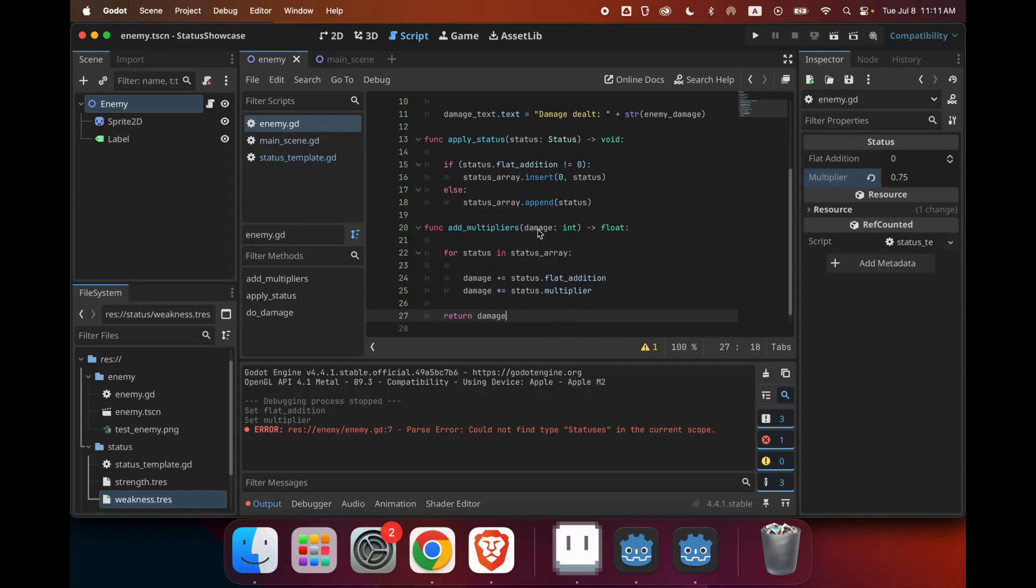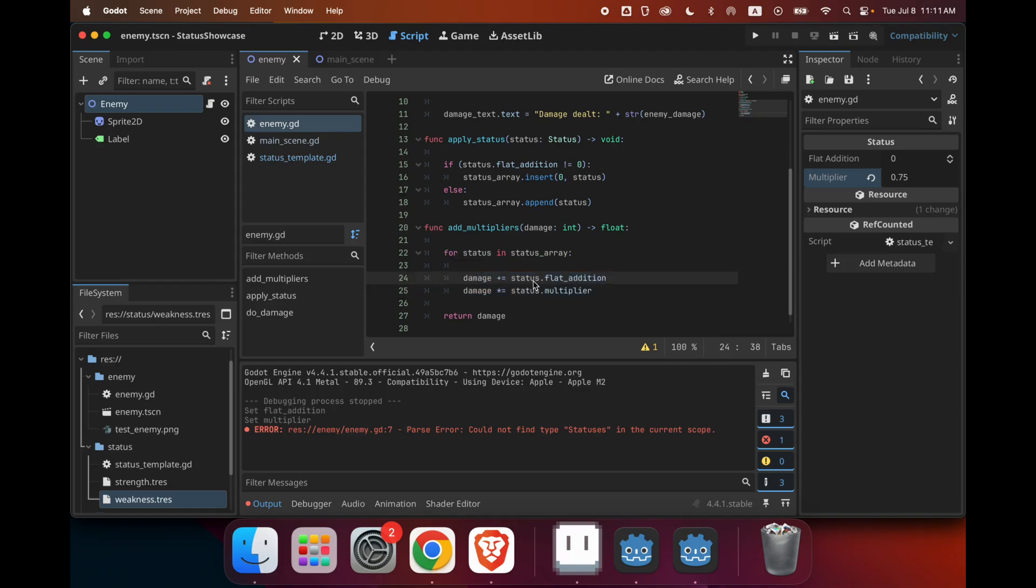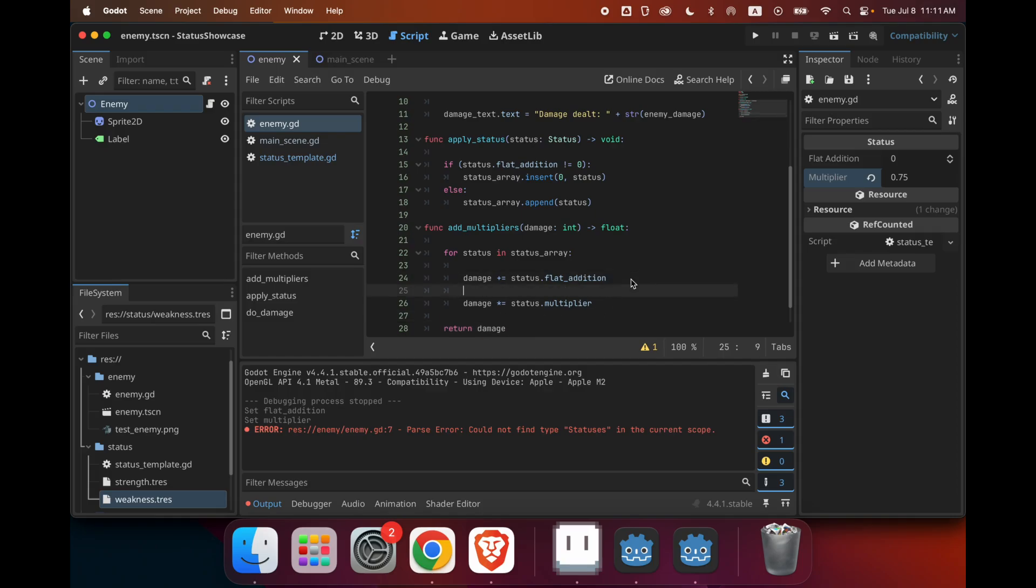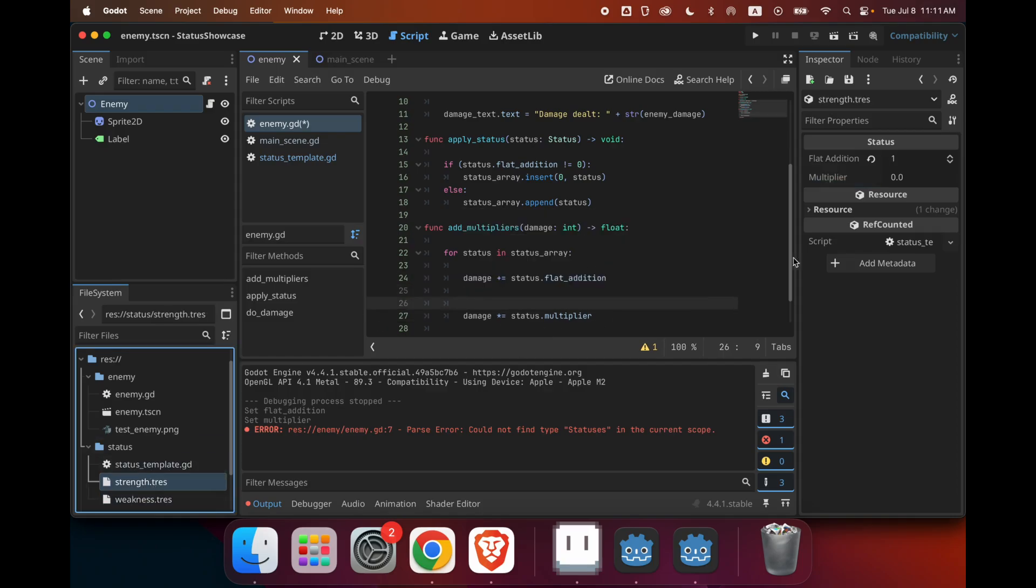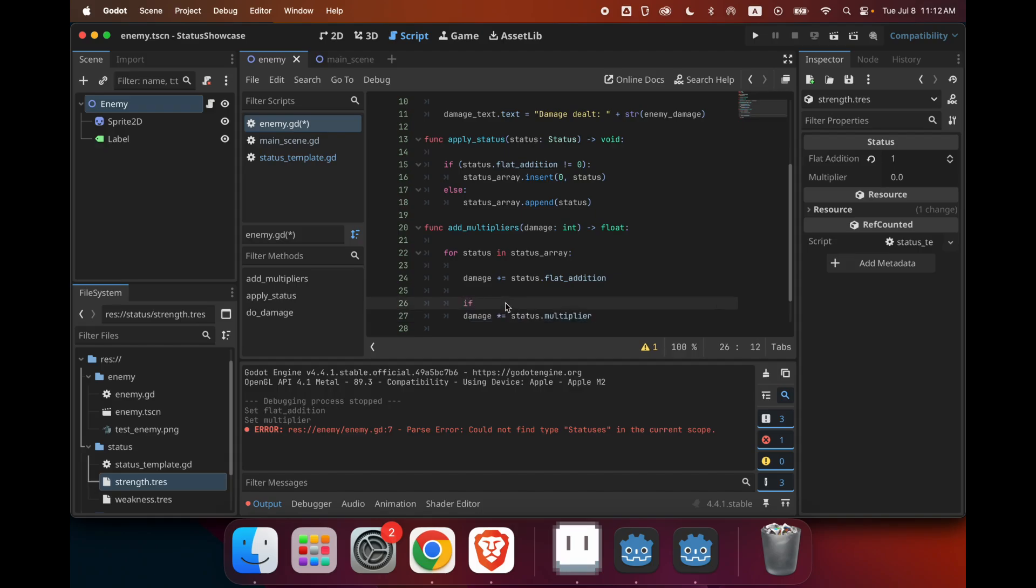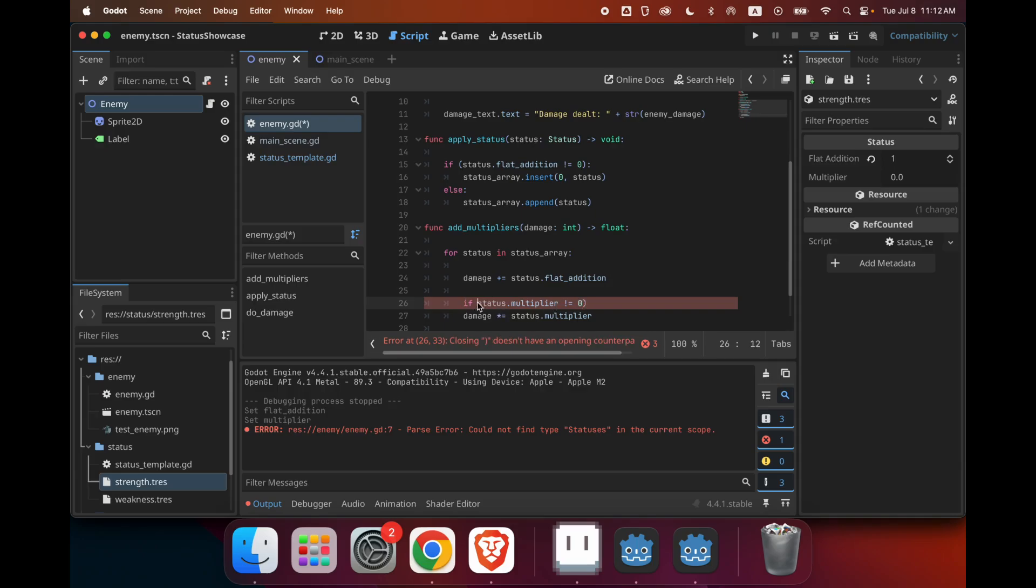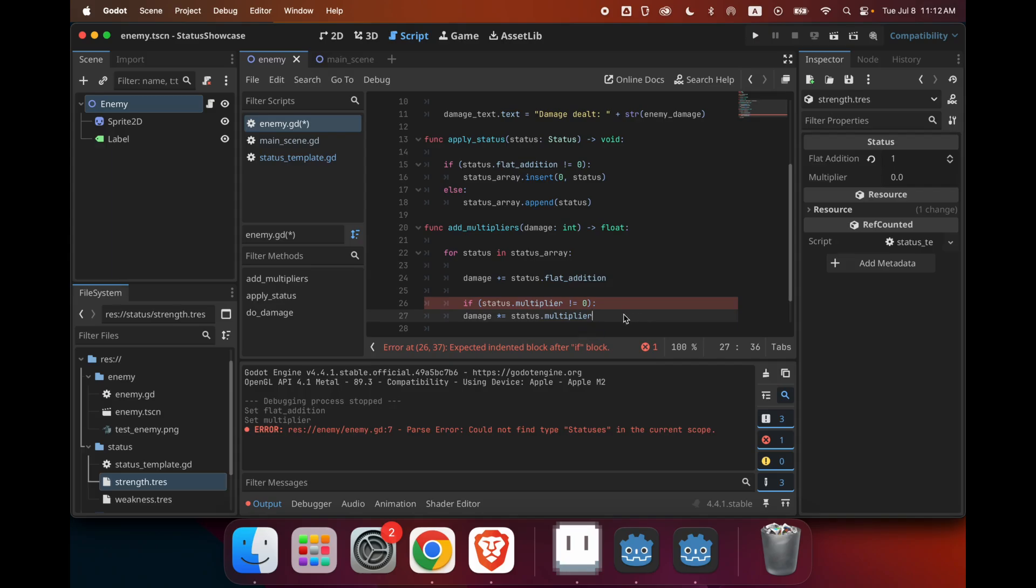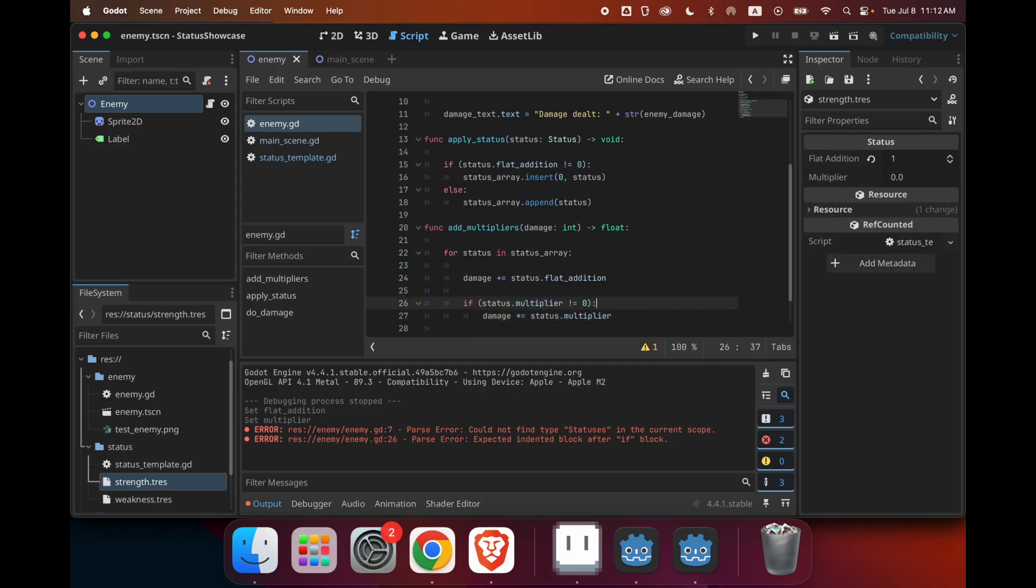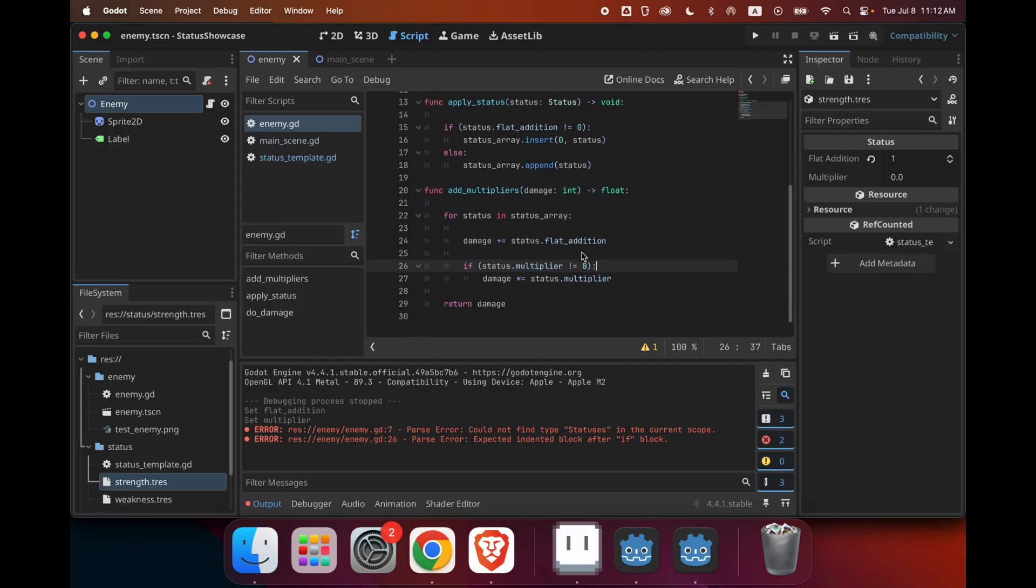So this takes in the damage. It goes through every single status in the array. It adds all of their flat additions, multiplies them by their multipliers, and then returns the damage. And then one more thing. Since stuff like strength has a multiplier of zero, we only want to multiply by the multiplier if it's not zero. So if the status multiplier is not equal to zero, then we want to multiply it because otherwise, if it's just multiplier of zero, it's just going to return zero when you multiply it.